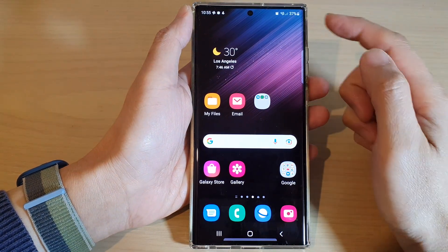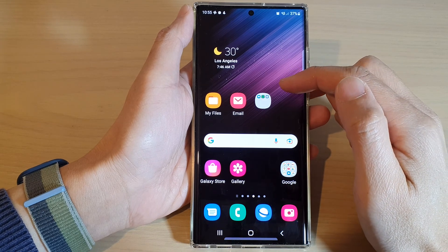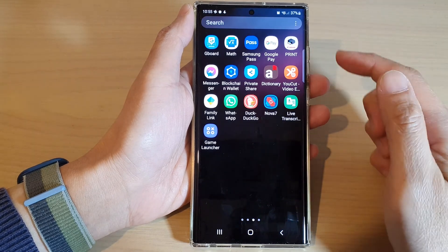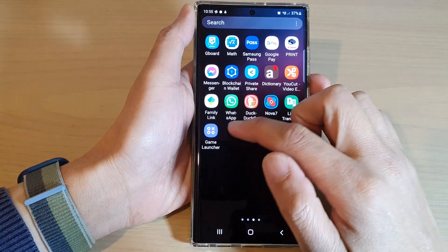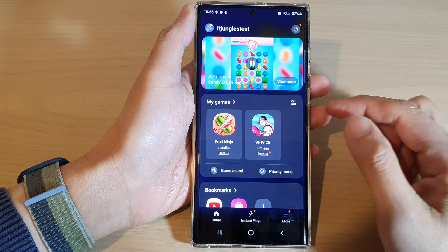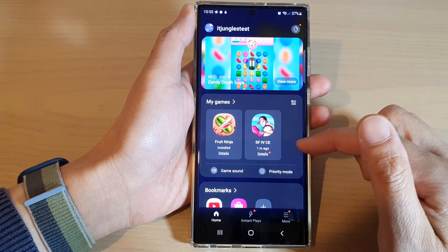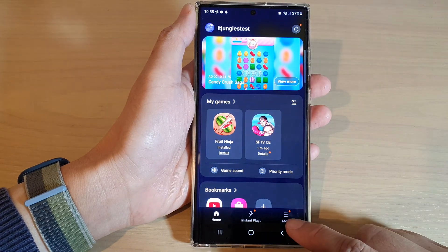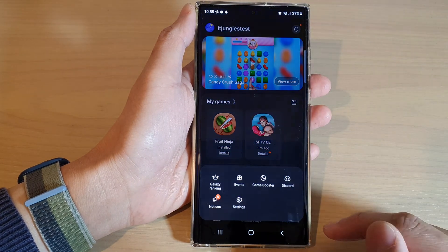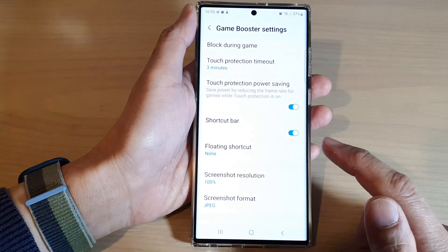Then swipe up to go into the app screen and open up Game Launcher. In Game Launcher, you want to tap on the More button and then tap on Game Booster.